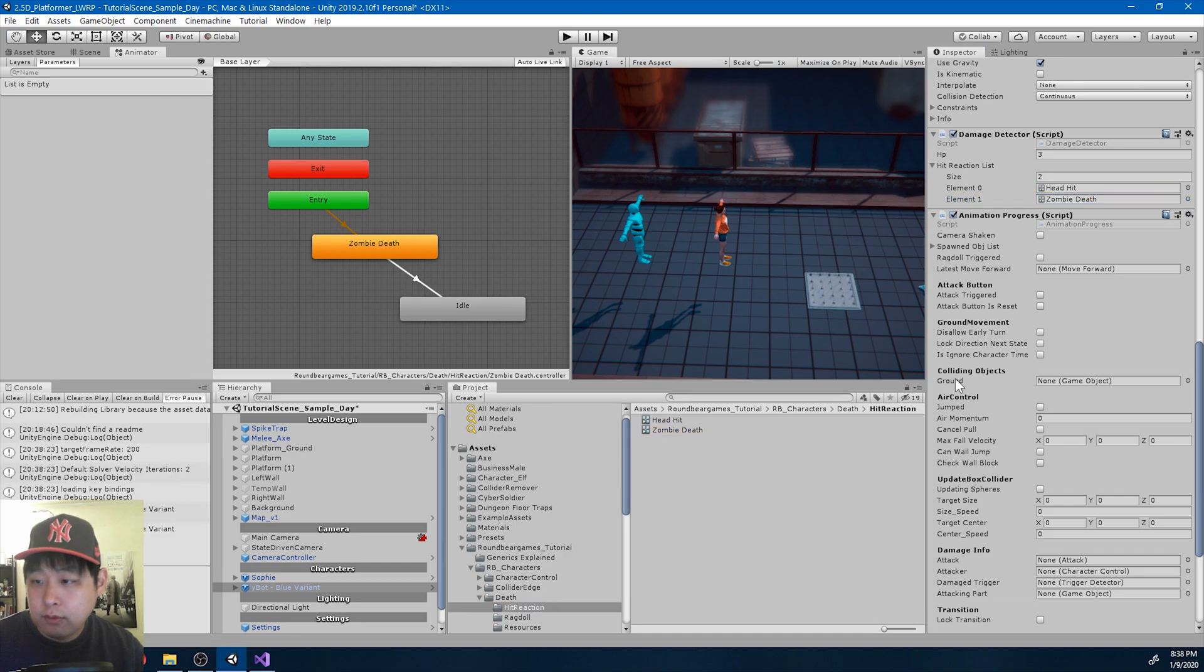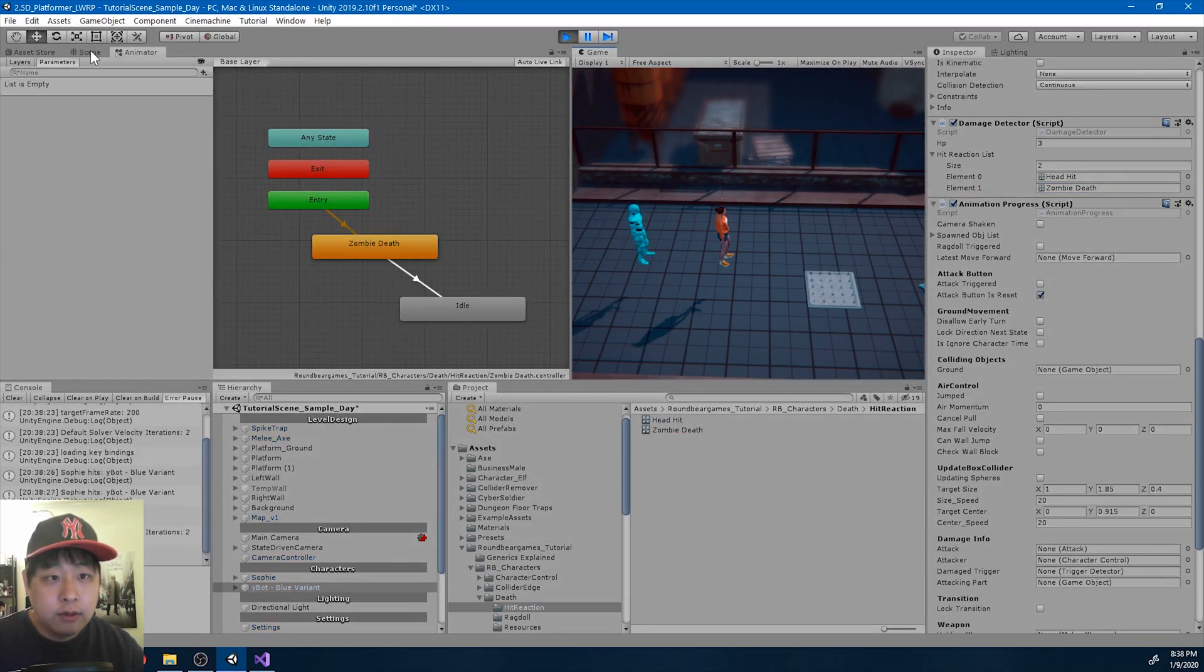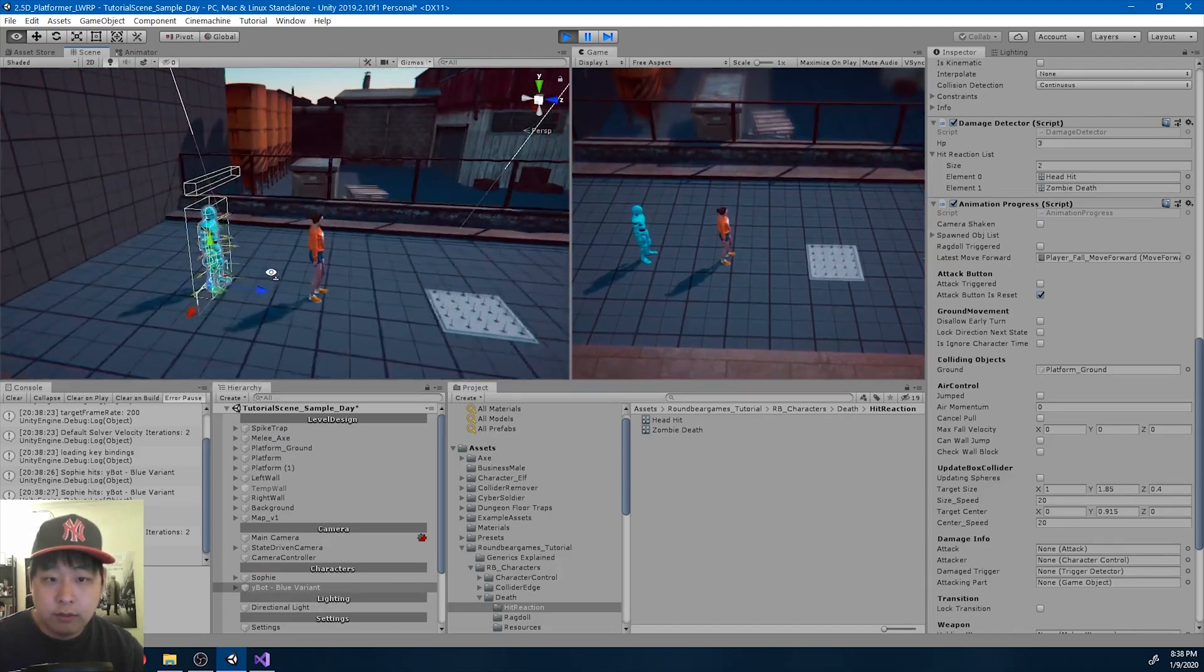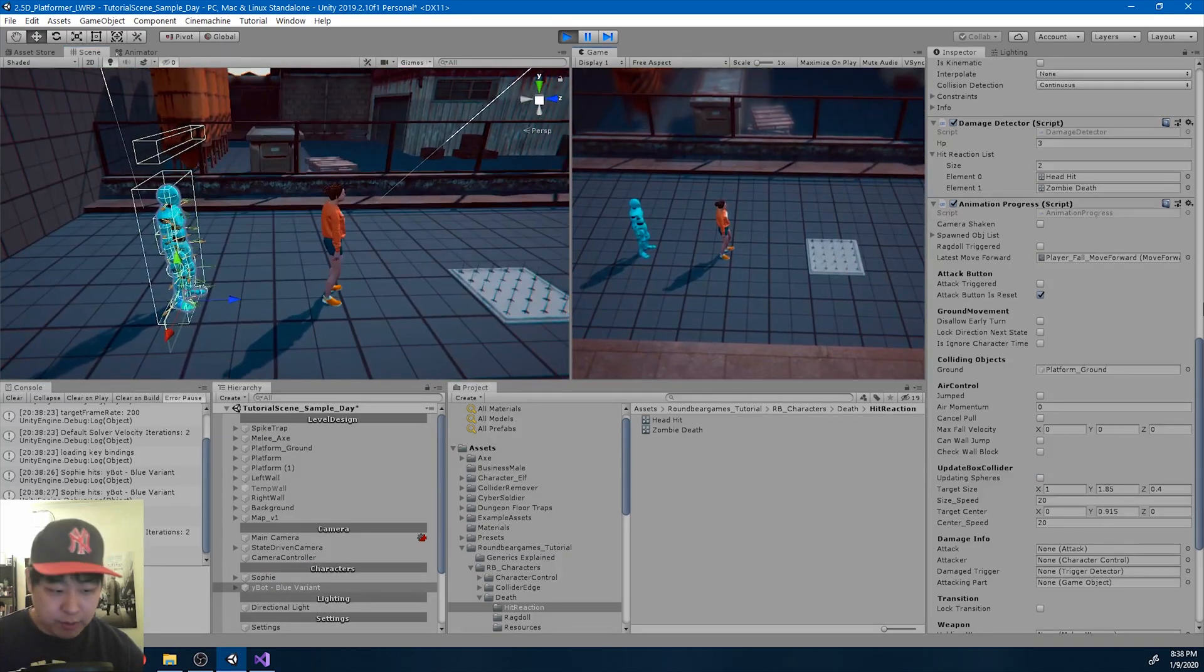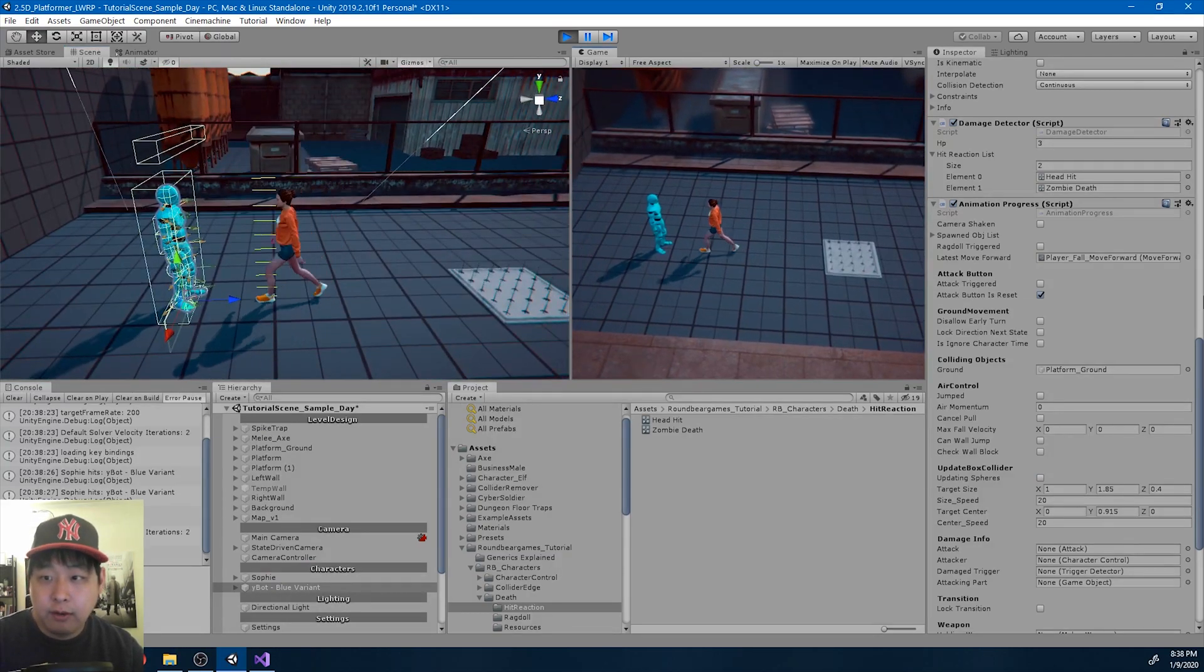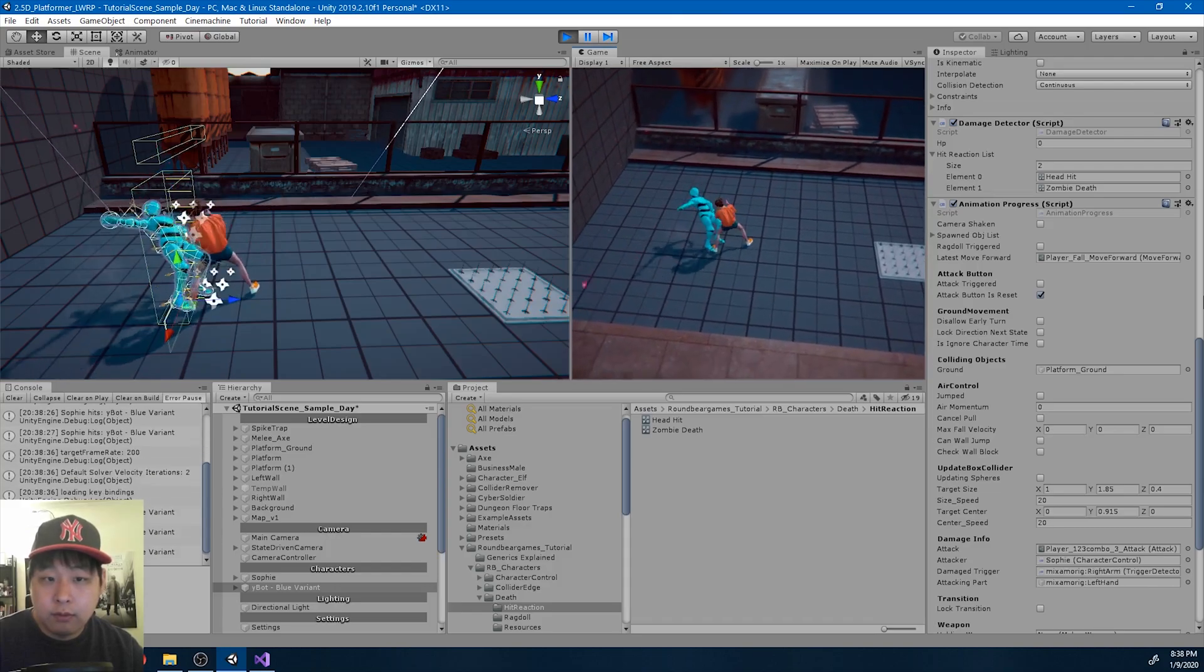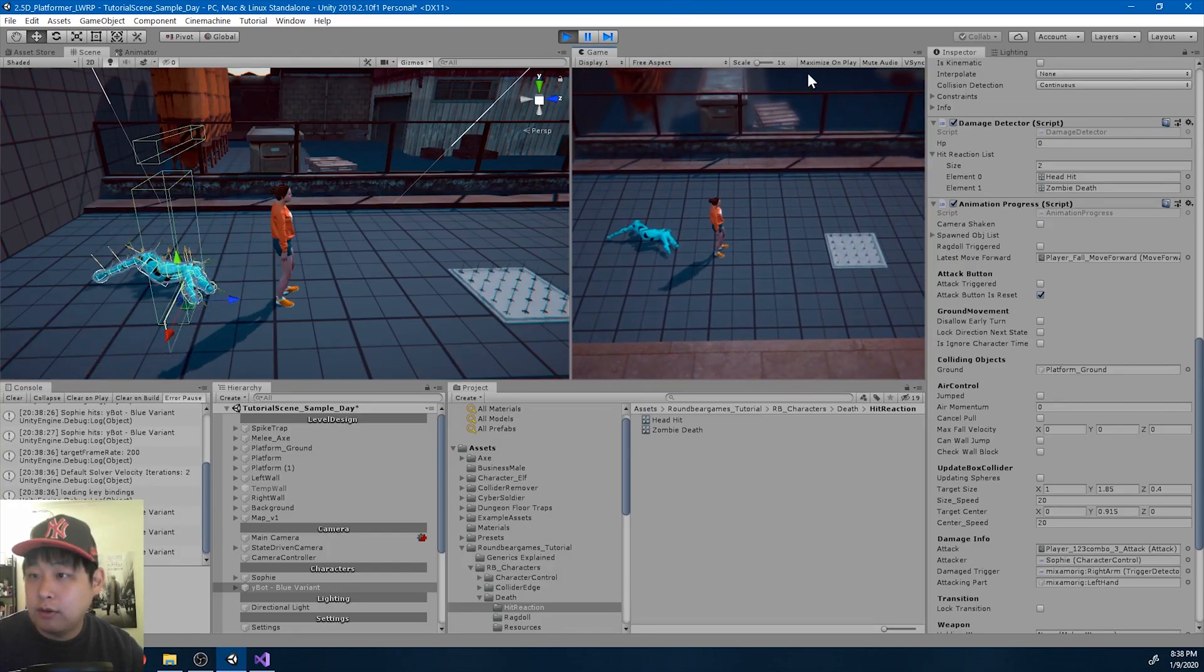Okay. And if I play, we should now have a randomized hit reaction. Either the zombie death or the head hit. Okay, it's kind of hard to tell.